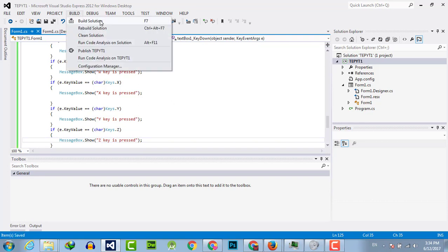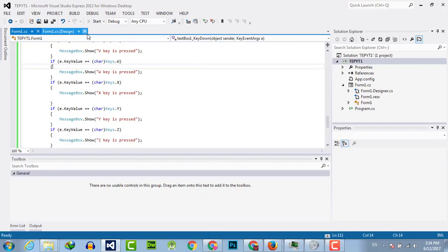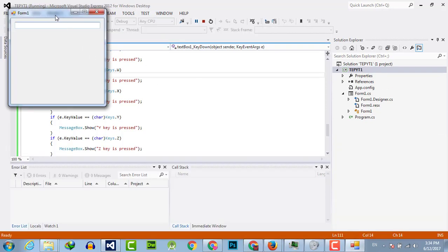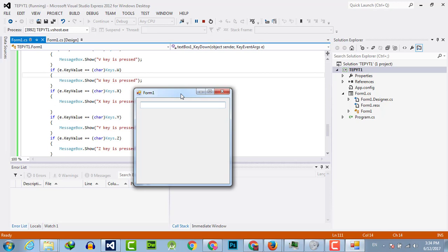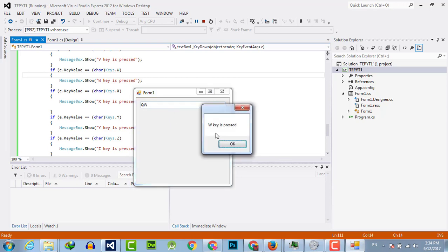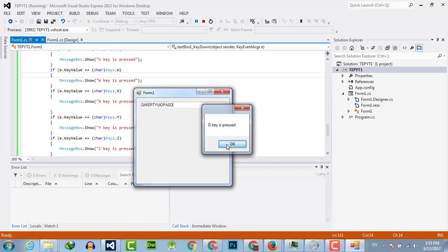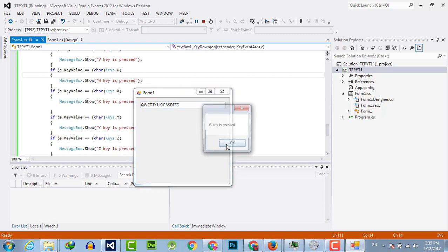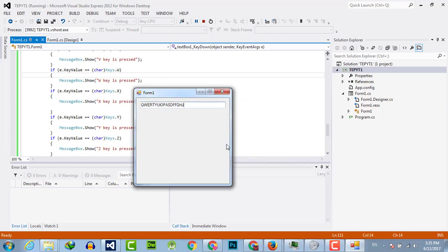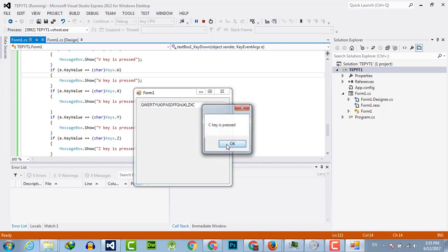Now we have done. Execute the code and see — the whole ABC is detectable. For example, I press Q — Q is pressed. W is pressed. E is pressed, or I, O, P, F, G, H, Z, X, Y — all keys are detected.